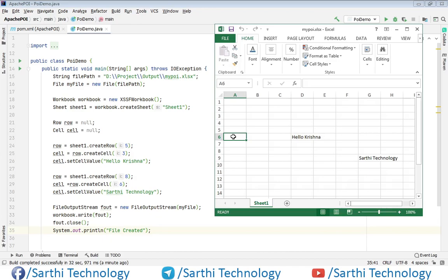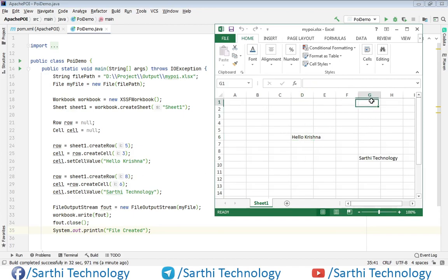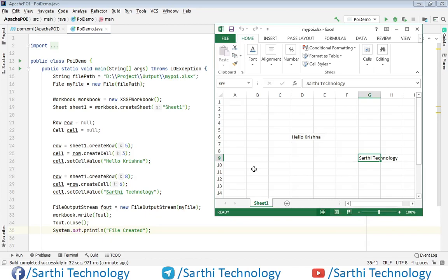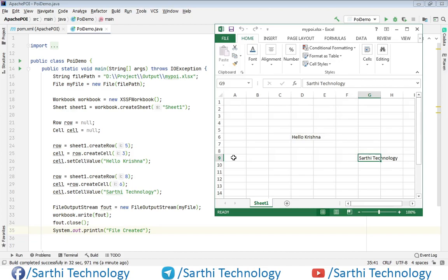So 0, 1, 2, 3, 4, 5, 6, 7, 8. And the cell is 6. So 0, 1, 2, 3, 4, 5, 6.